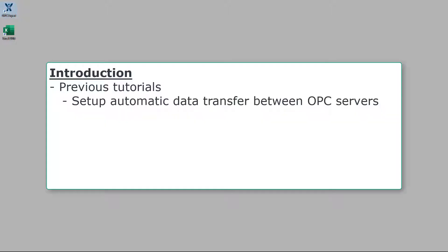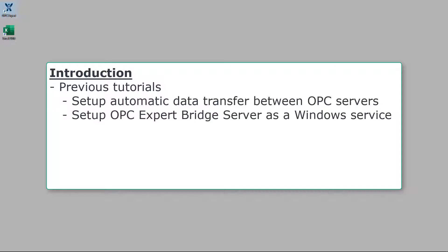In previous tutorials, we showed how to set up automatic data transfer between OPC servers using OPC Expert. We also showed how to set up OPC Expert Bridge Server as a Windows service.